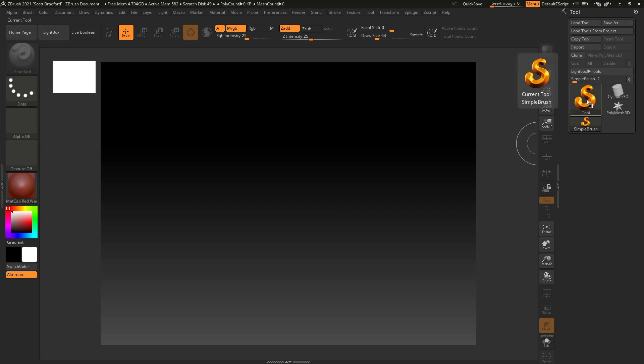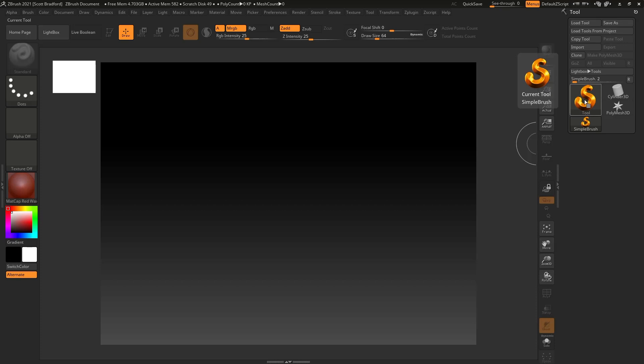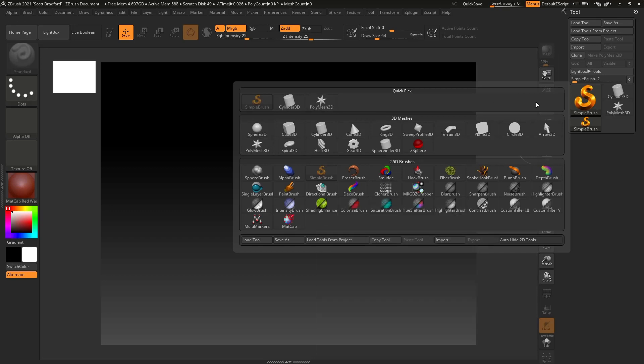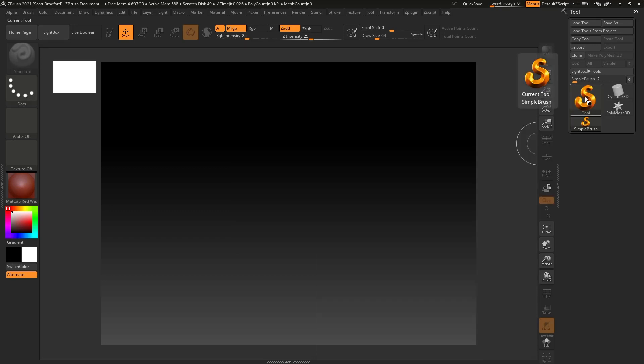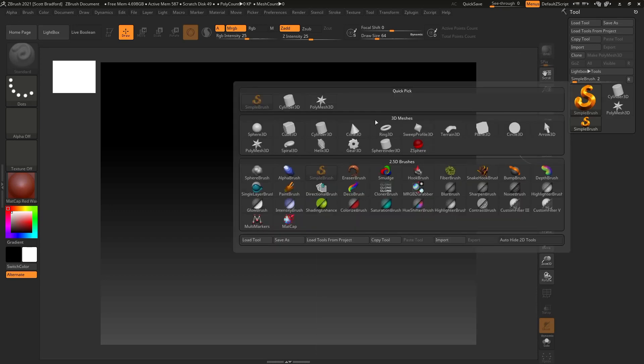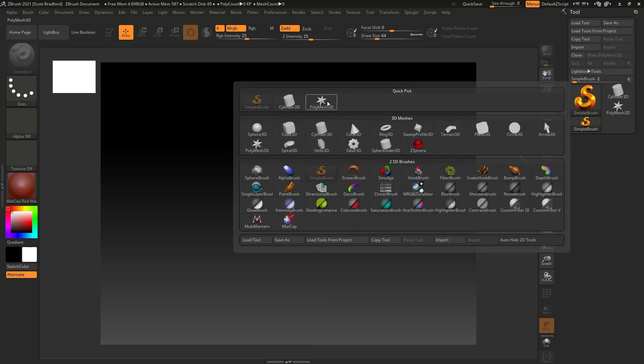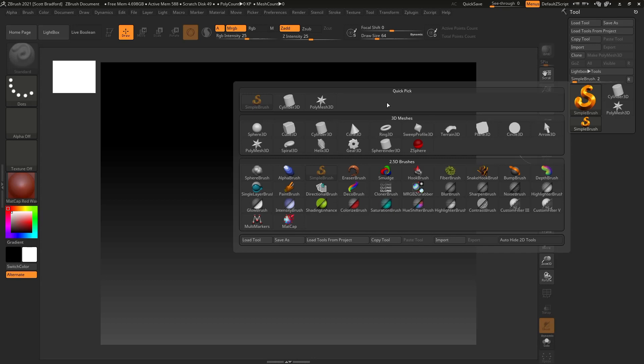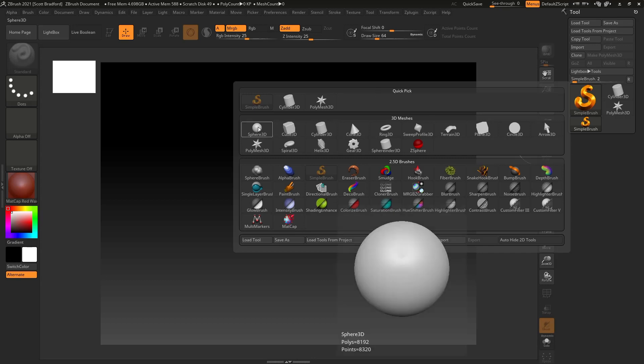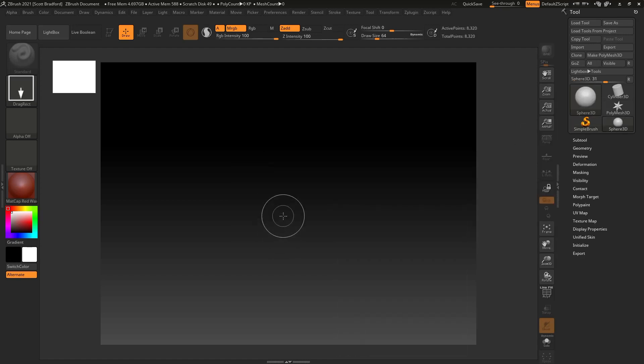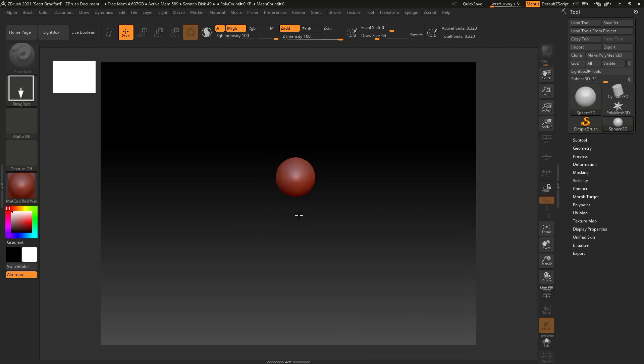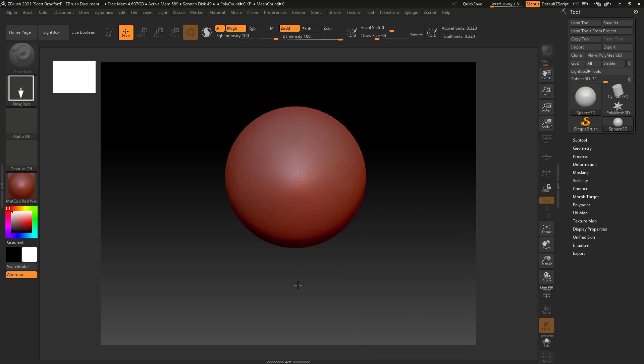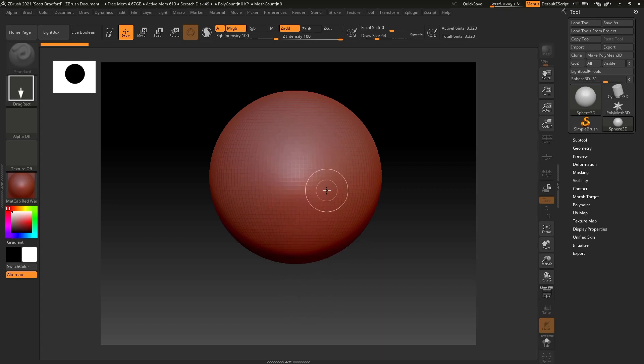ZBrush has a collection of 3D primitives to start with. You can click on this little window here to expand it, and we have some 3D meshes that we can start with. There's also a quick pick bar up here that will populate automatically with things that you use quite a bit. For now, I'm just going to click on the sphere, and I'm going to left-click and drag in my scene to bring that out.